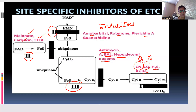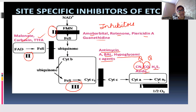Let me repeat these inhibitors. Complex 1: amobarbital, rotenone, piericidin A, and guanethidine. Complex 2: malonate, TTFA, and carboxin. Complex 3: antimycin A, BAL, and hypoglycemic drugs. Complex 4: cyanide, carbon monoxide, hydrogen sulfide, and sodium azide.